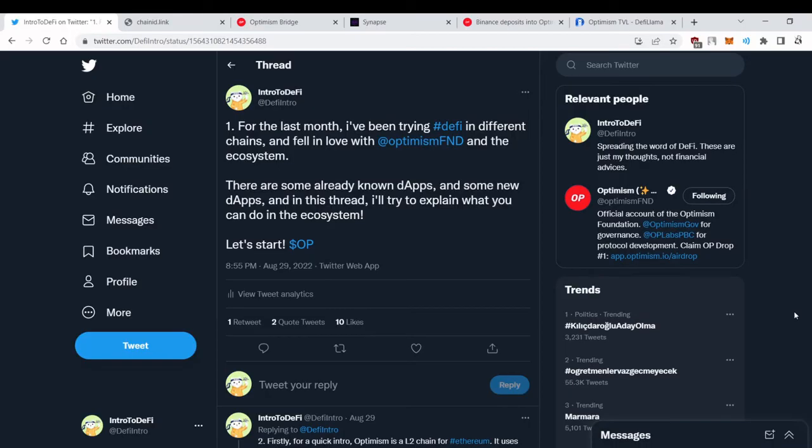Hello everyone, this is intro to DeFi and in this video we're gonna learn how to add Optimism to MetaMask, how to bridge, what bridges to use and what are the advantages and disadvantages of them. It's gonna be a fast-paced video, so buckle up.